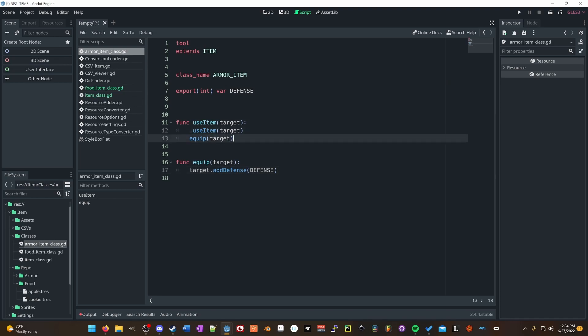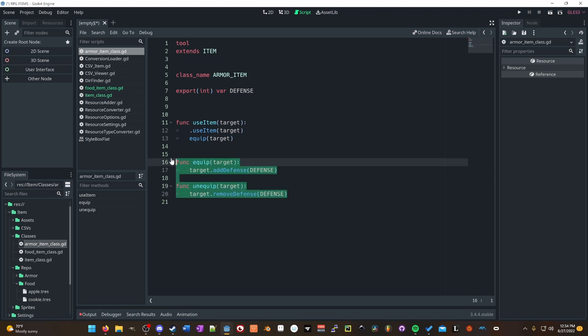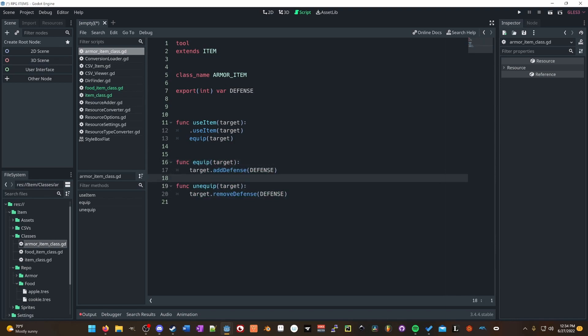You can be equipping it straight away. And likewise, you want to have an unequip function as well. From here we'll just call target.remove_defense. These two functions need to essentially parallel themselves — they need to counteract each other so that you're not ending up with extra stats or fewer stats.